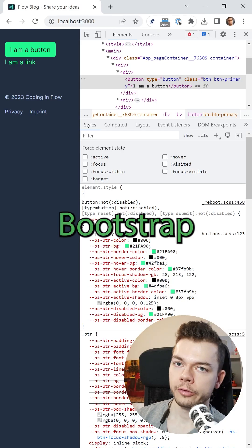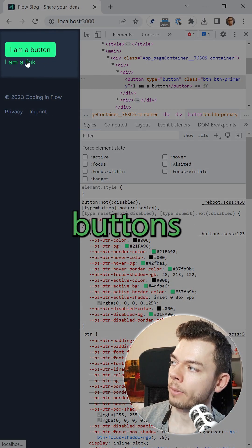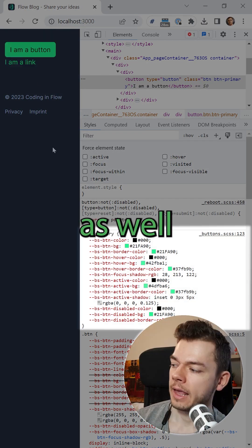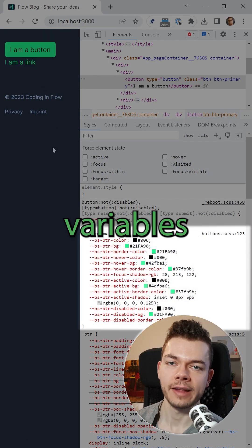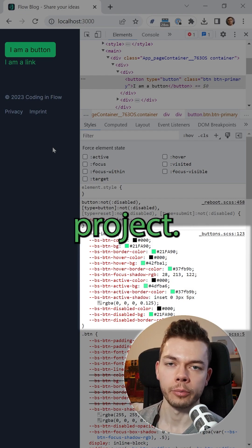And now Bootstrap generates color shades for all the different states of your buttons and elements, as well as CSS variables that you can use throughout your project.